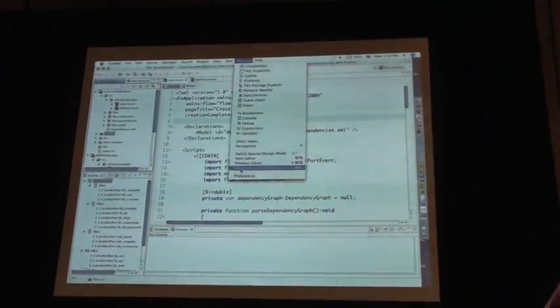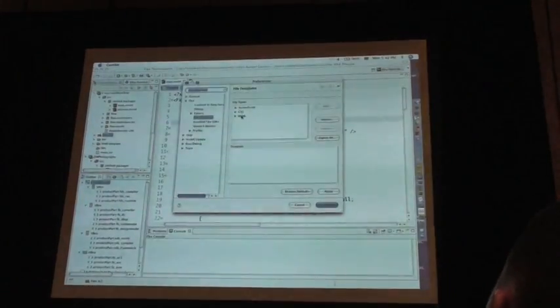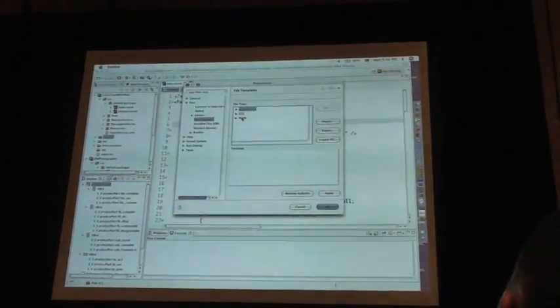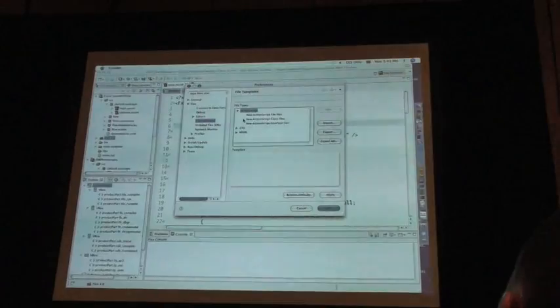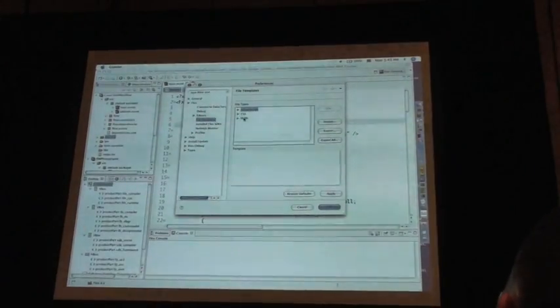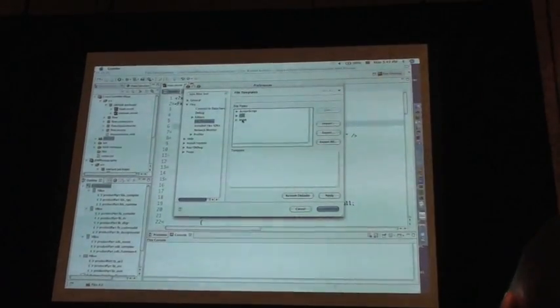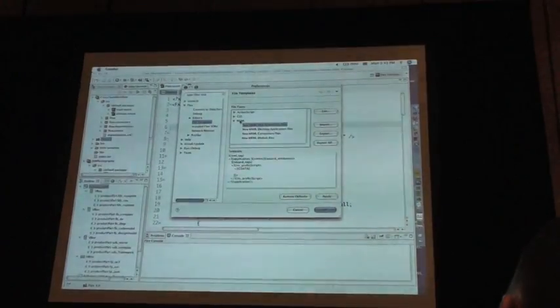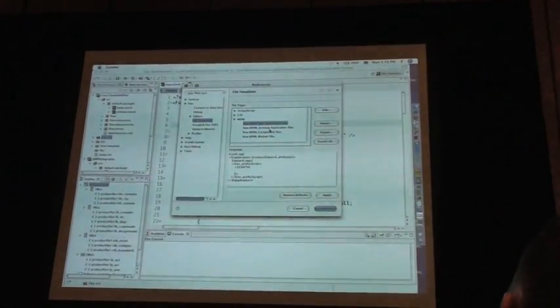We have had a lot of requests for file templates. We've finally added them. So ActionScript files, classes, interfaces, CSS files, MXML files. So for example,